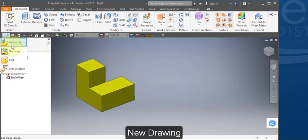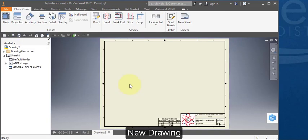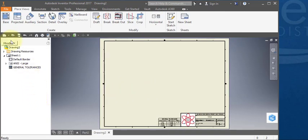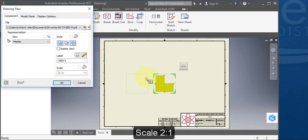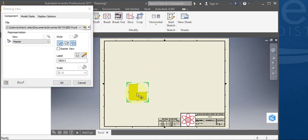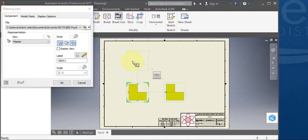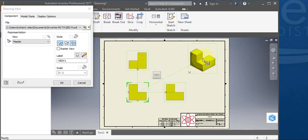Create a new drawing. Place your base view. Set your scale to 2 to 1. Place your side and your top views, and an iso view.